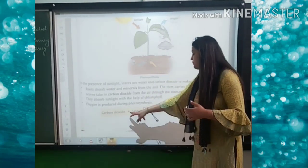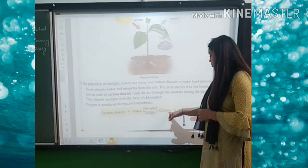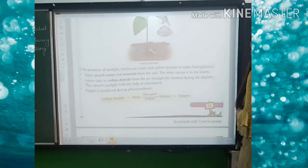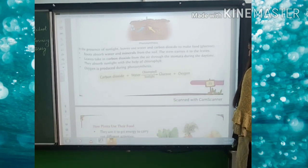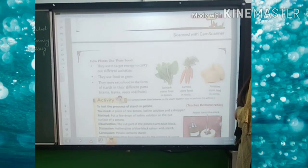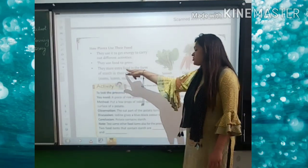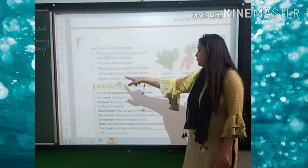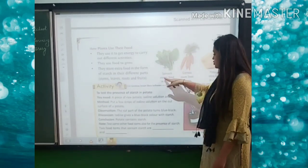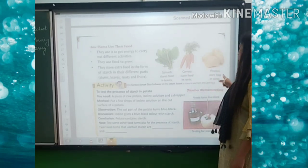Carbon dioxide plus water, with chlorophyll and sunlight, gives glucose plus oxygen. Glucose is the form of food for the plant and oxygen is released for us. Plants use this food to get energy to carry out different activities, to grow, and they store extra food in the form of starch in different parts like stem, leaf, and fruit. For example, spinach stores food in the leaf, carrot stores food in roots, and potato stores food in the stem.